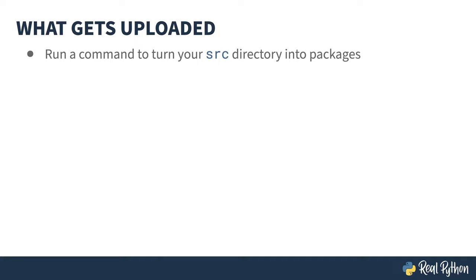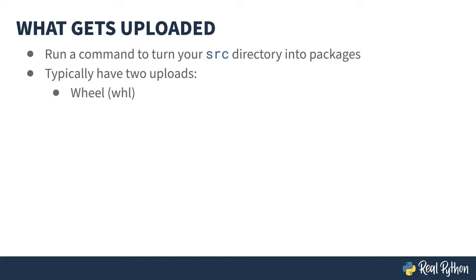You've seen the development directory of the reader package. But what actually gets uploaded? Well, it's based on that source directory. And it typically contains two things, a wheel and a source distribution.